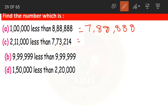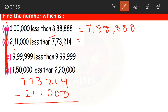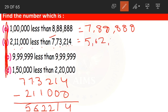Now moving on to question number 2. So 2,11,000 less than 7,73,214. Again, write the bigger number first, then subtract the smaller number. 4 minus 0 is 4, 1 minus 0 is 1, 2 minus 0 is 2, 3 minus 1 is 2, 7 minus 1 is 6, and 7 minus 2 is 5. So 5,62,214 is our answer.